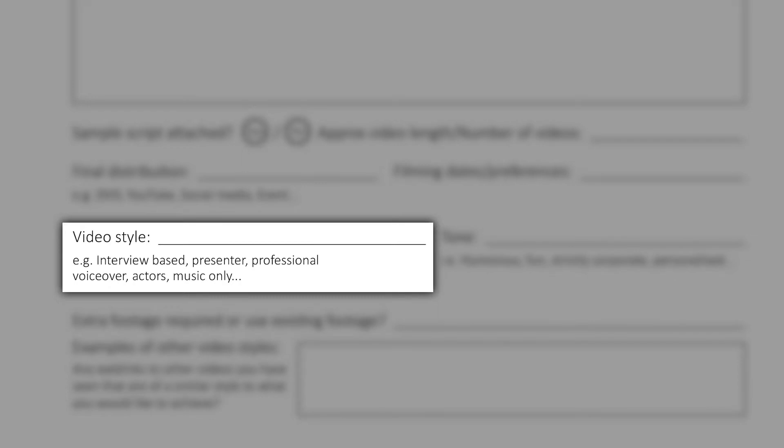Next up, what style of video is it? Do you need a presenter or actors? Perhaps it's a voice-over or even just music? The tone? That's really important. Is it a serious topic? Do you want to have fun with it? Perhaps it's authentic storytelling.